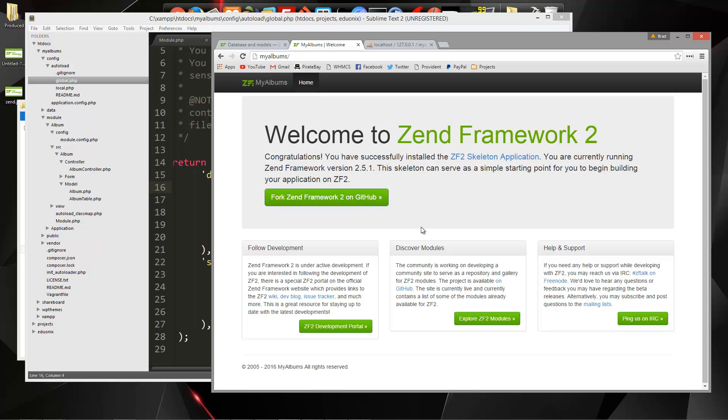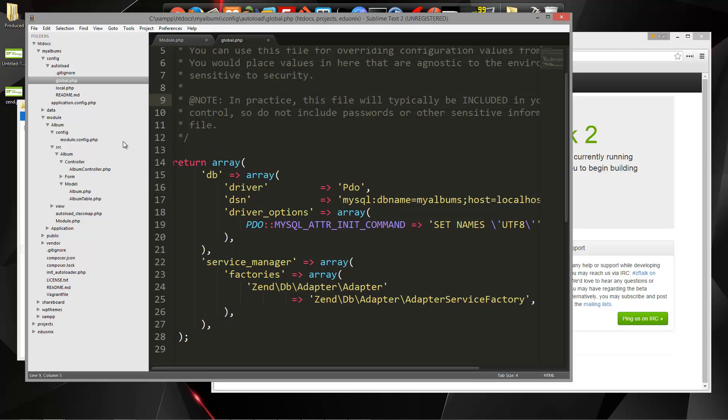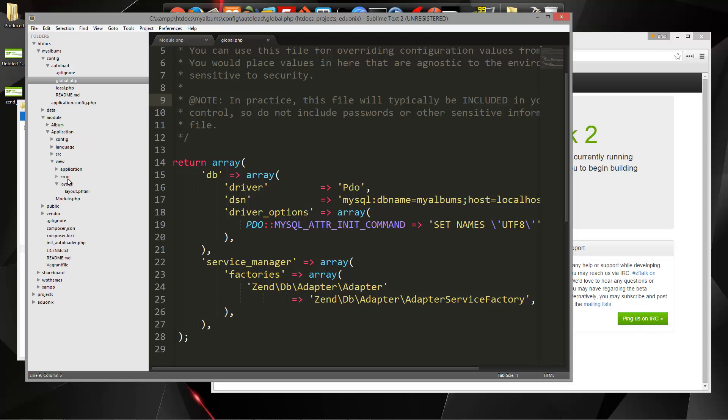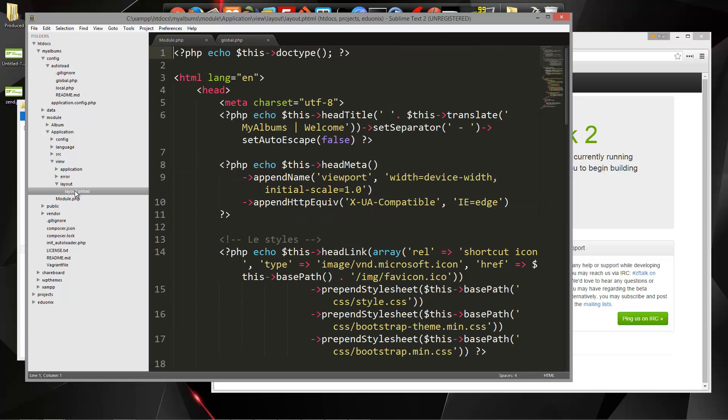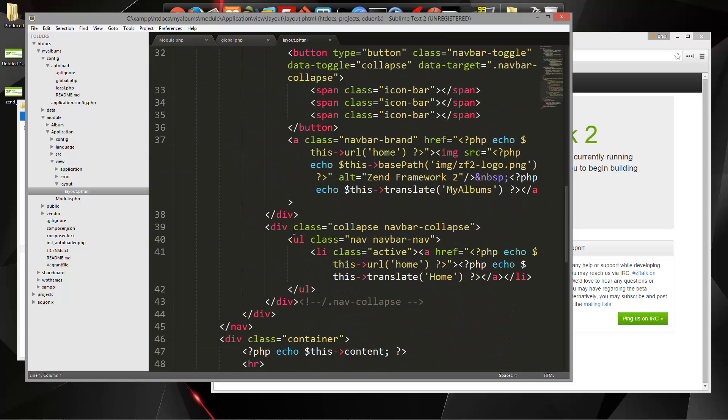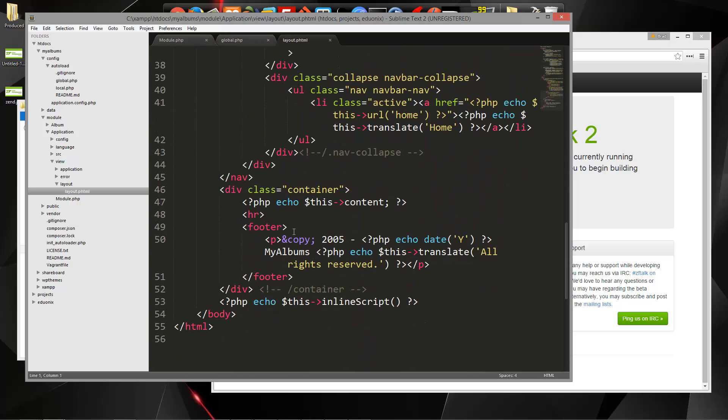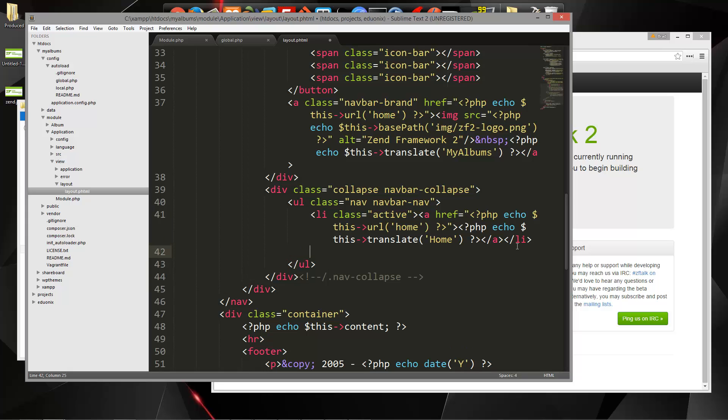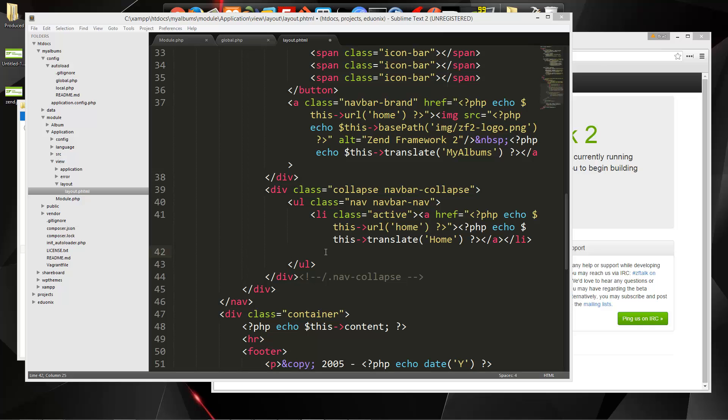Now, before we move on, I want a way to actually get to the albums page. So I'm going to add to the navigation, which is going to be in the application module. It's going to be in view, layout, and then layout.phtml. So we'll go down here. This is where the nav bar is. So in addition to home, let's create another list item.